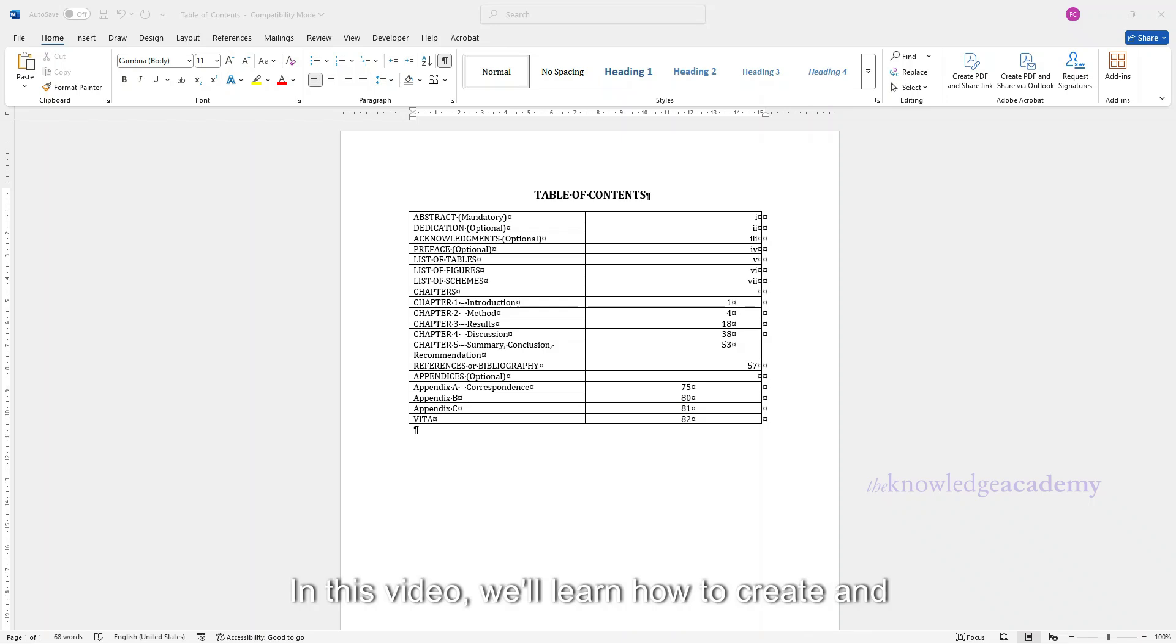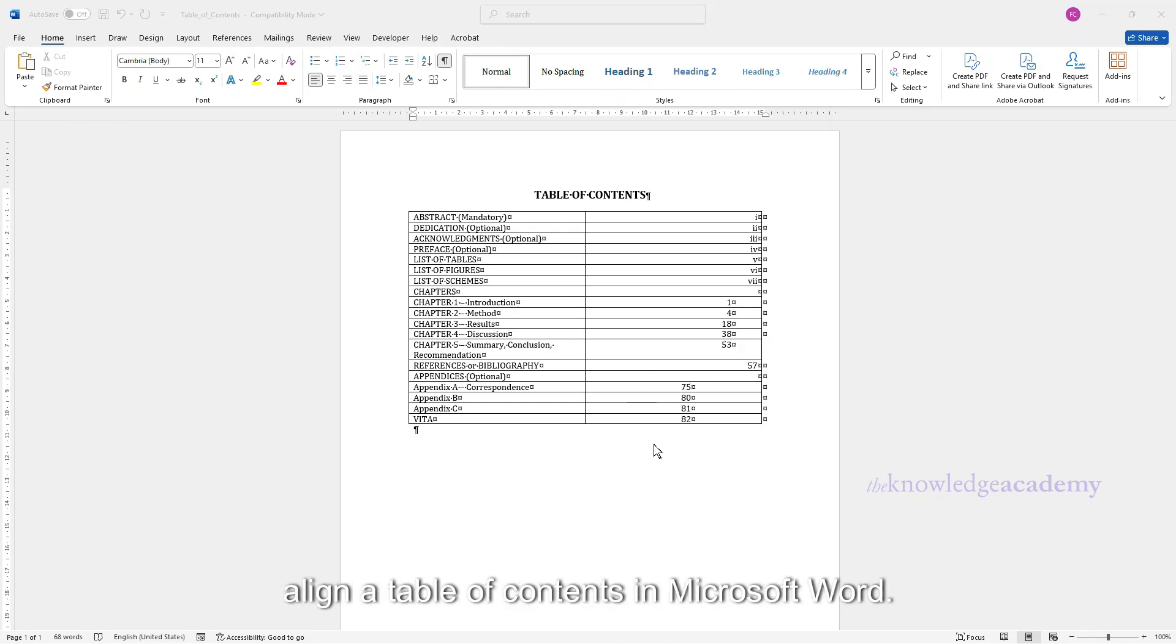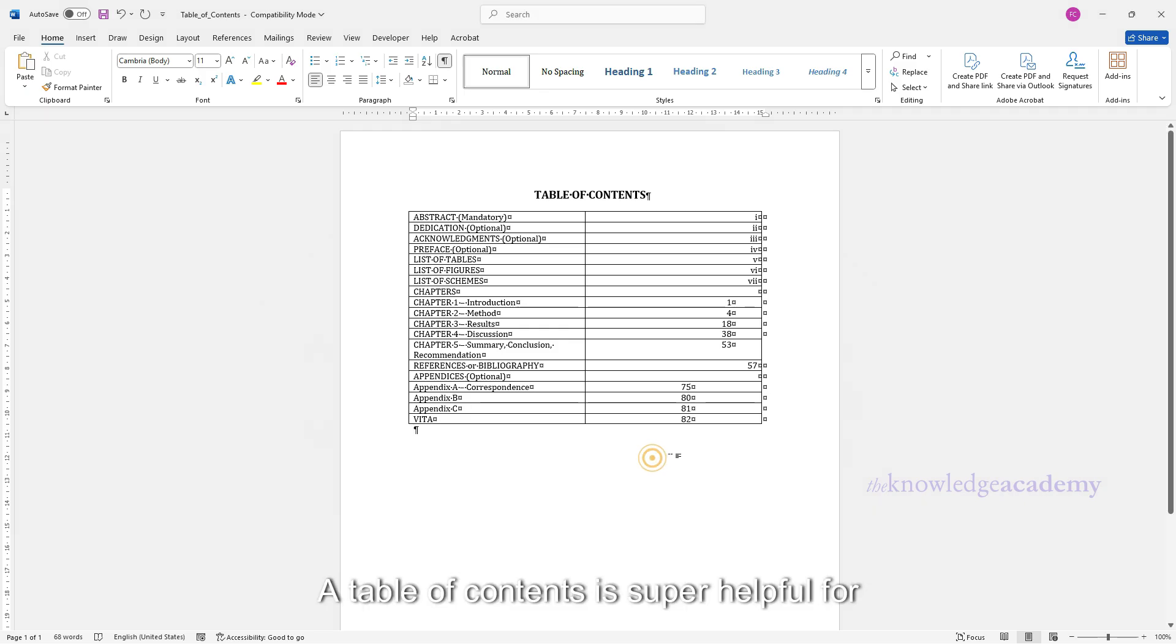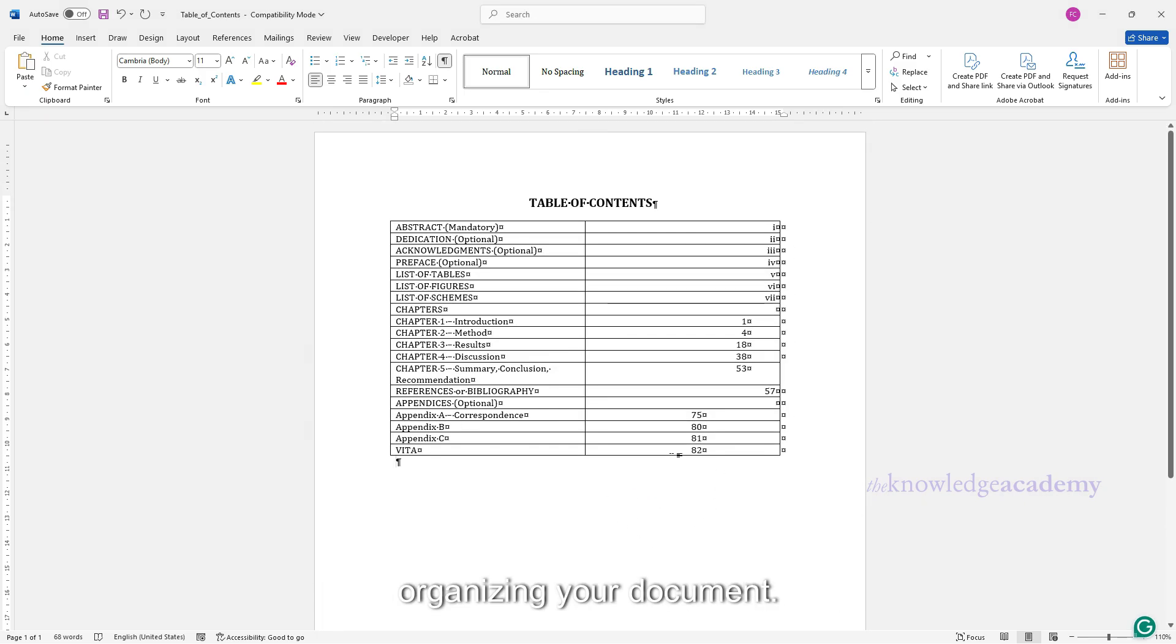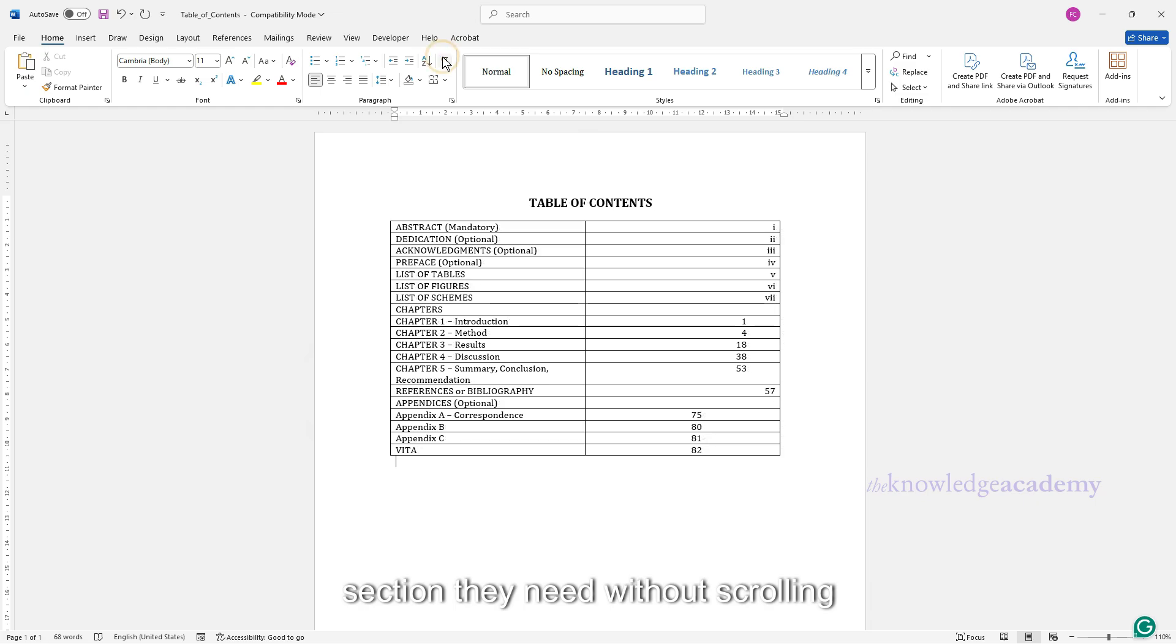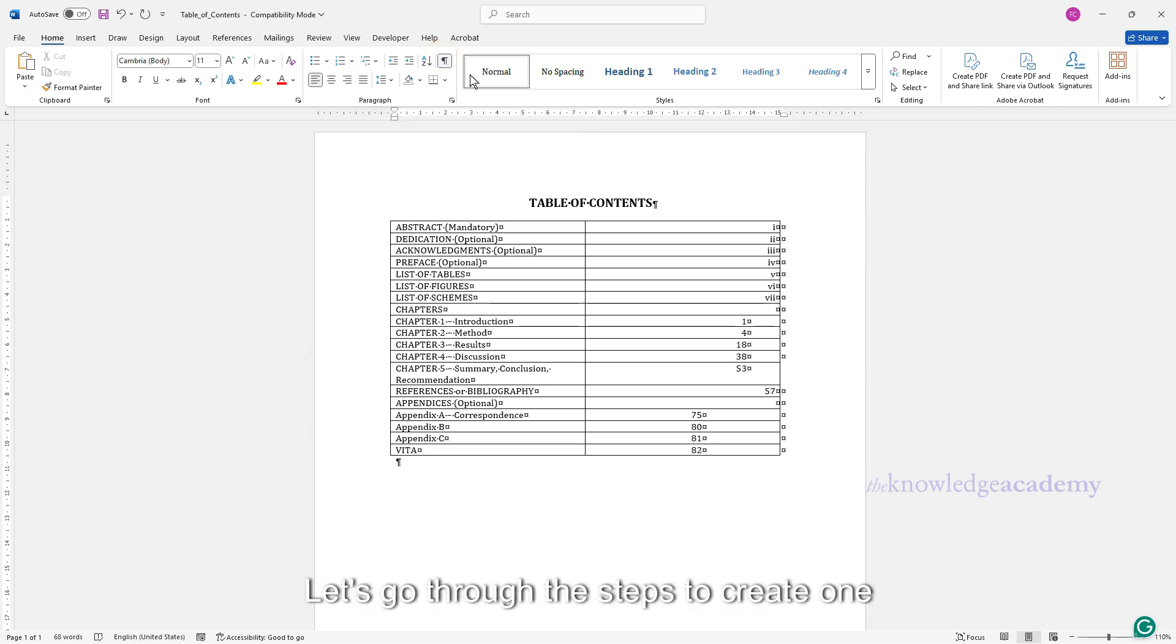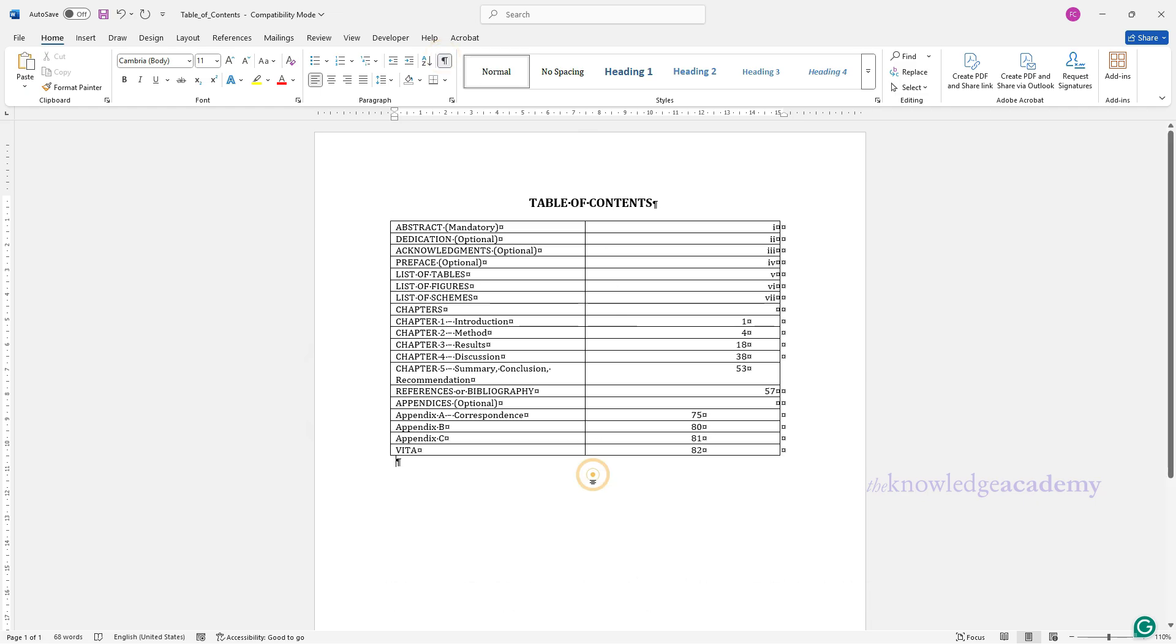In this video, we'll learn how to create and align a table of contents in Microsoft Word. A table of contents is super helpful for organizing your document. It lets readers jump straight to the section they need without scrolling endlessly. Let's go through the steps to create one and make sure everything lines up properly.